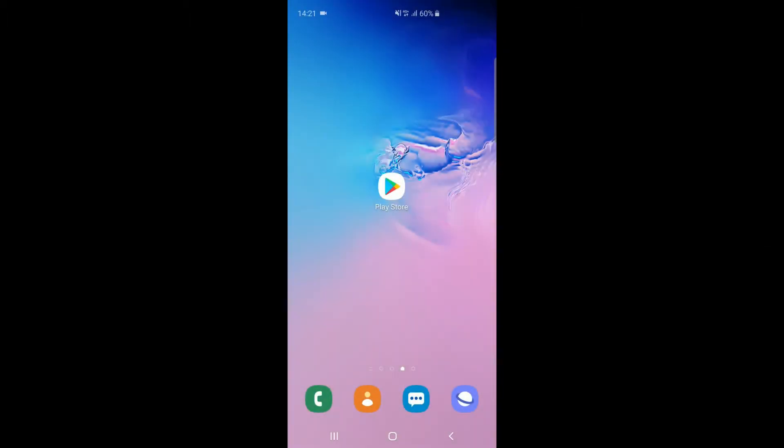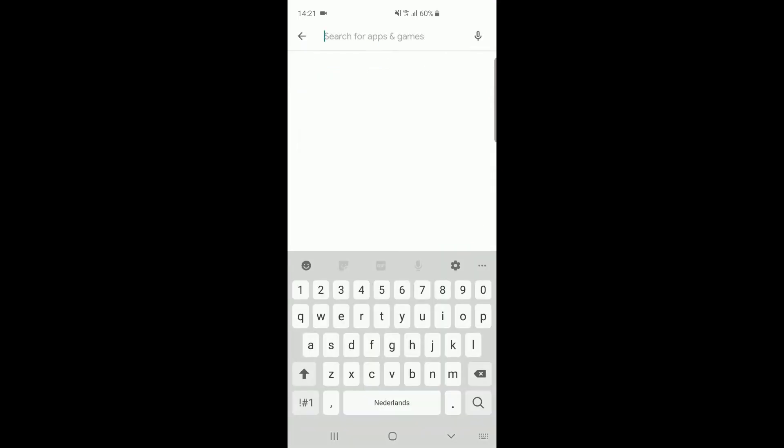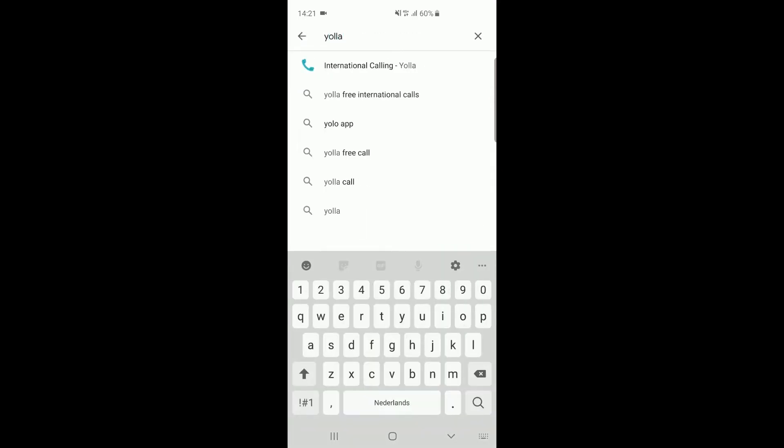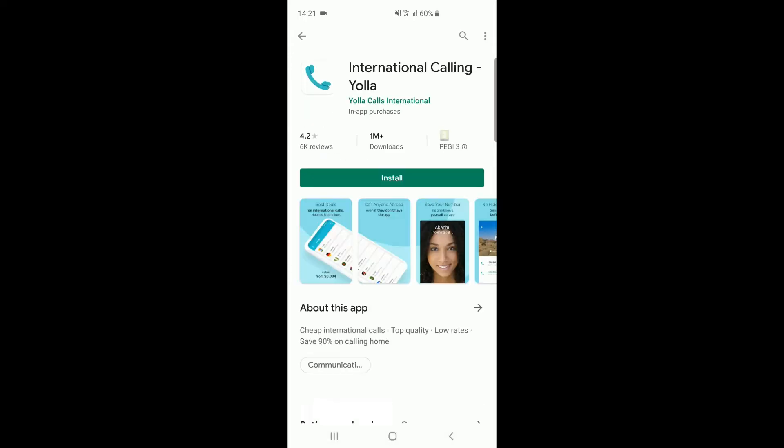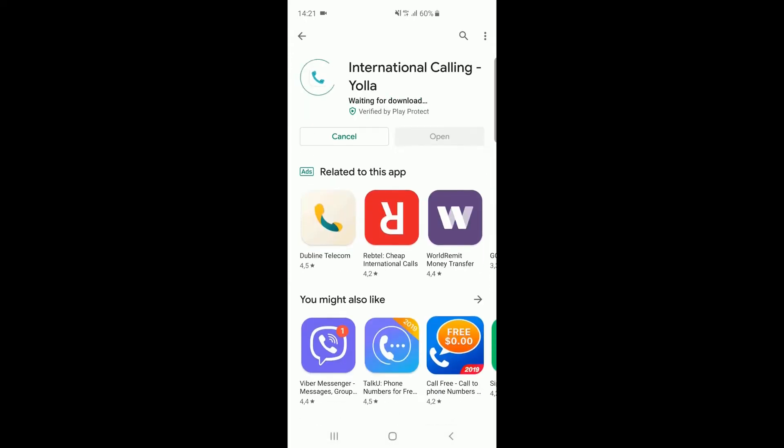The steps shown apply for all types of smartphones. Open the Play Store and search for the app Yola. Click on Install and wait for it to download and install.